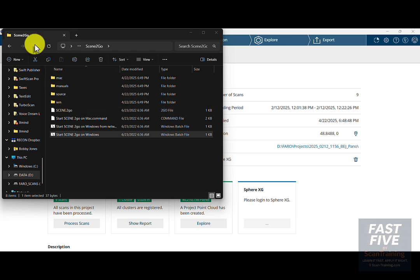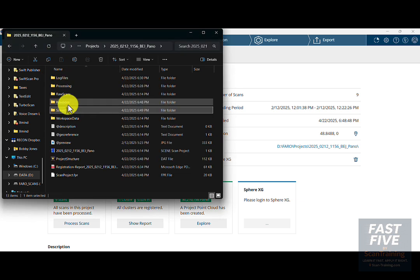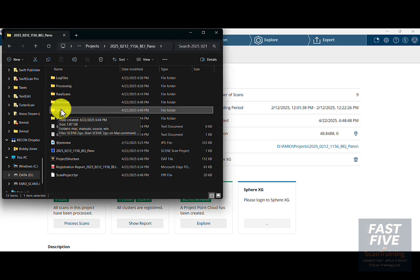If you need to share the Scene to Go folder, copy the entire Scene to Go folder and put it onto some media or load it somewhere where someone can access the entire folder on their computer.